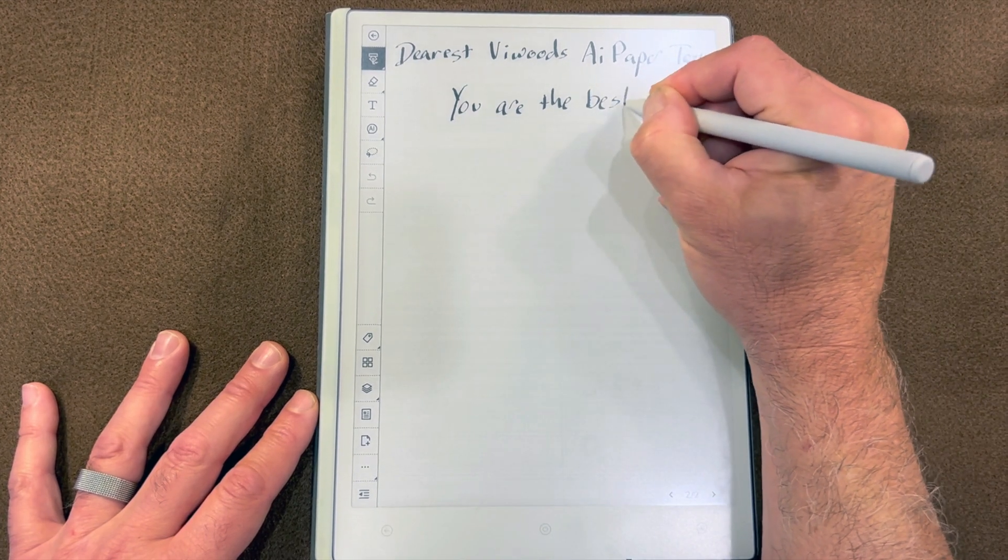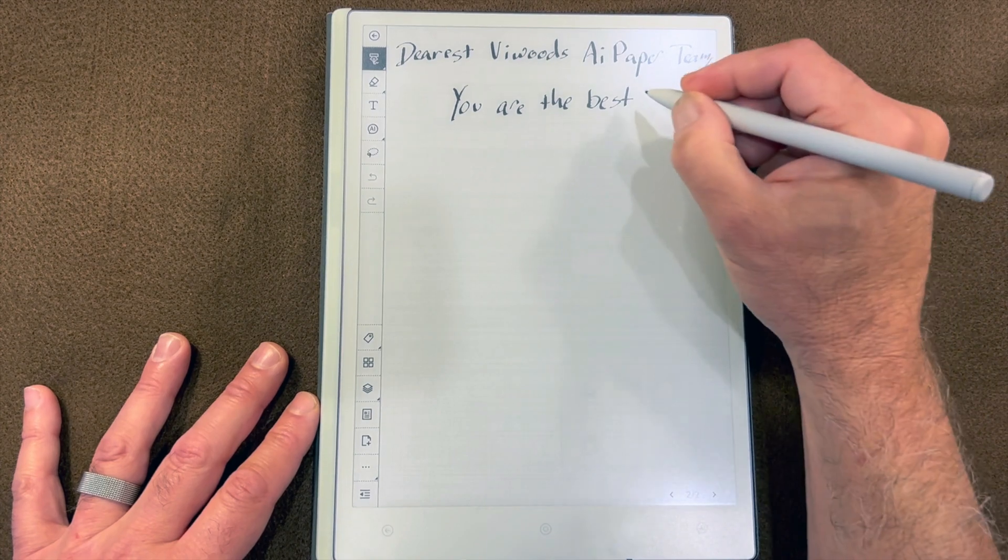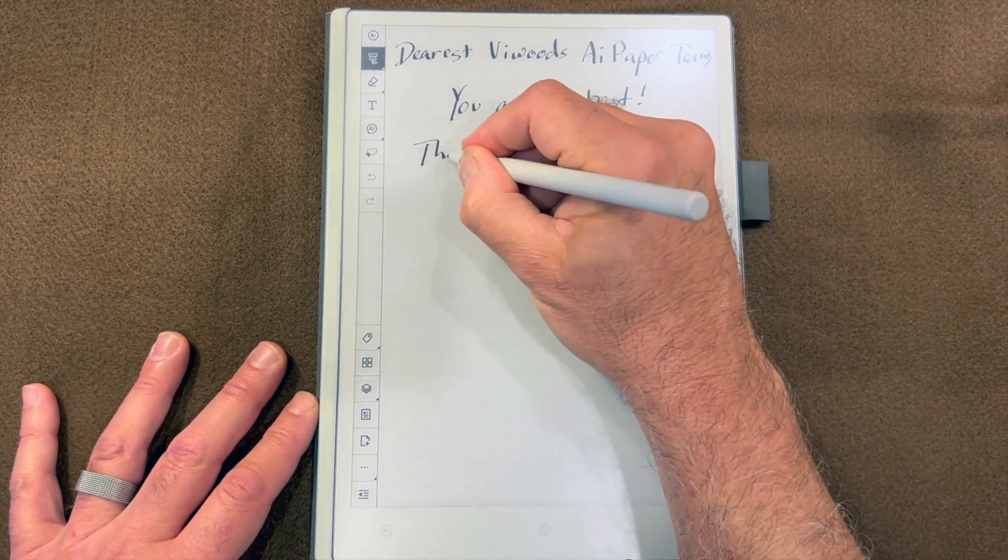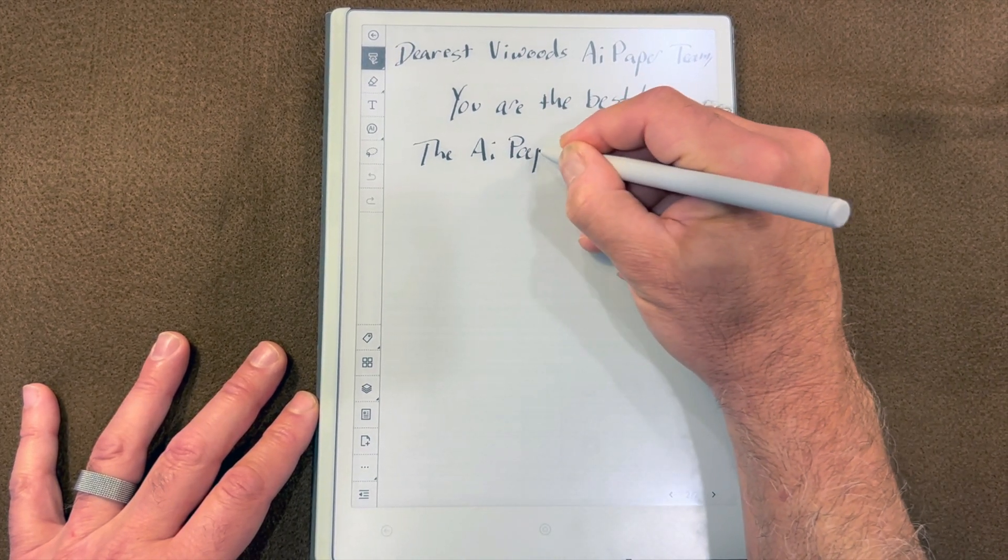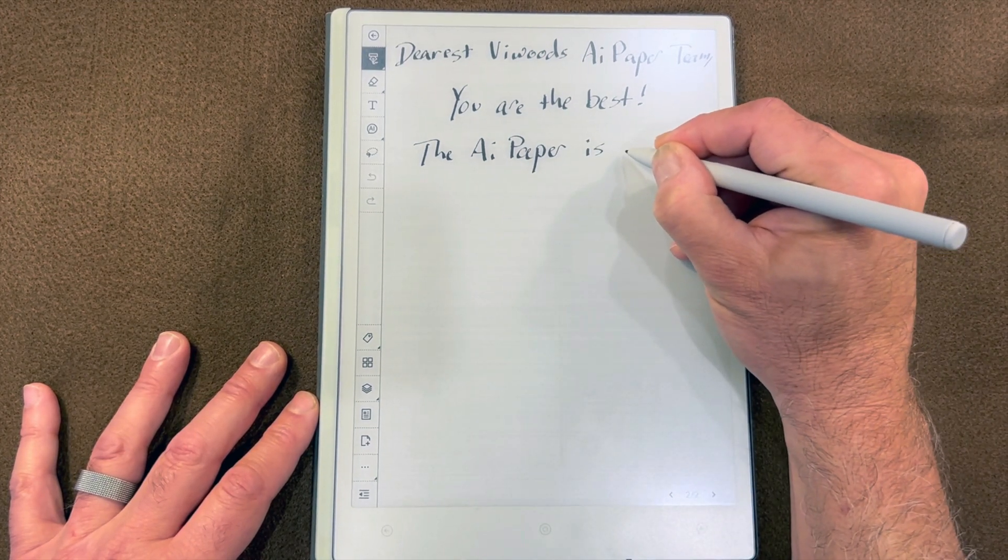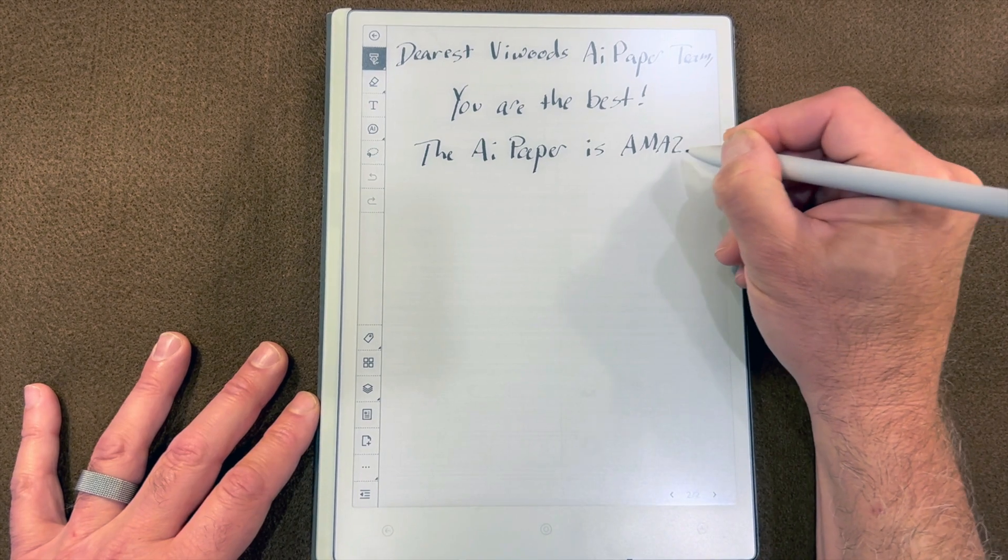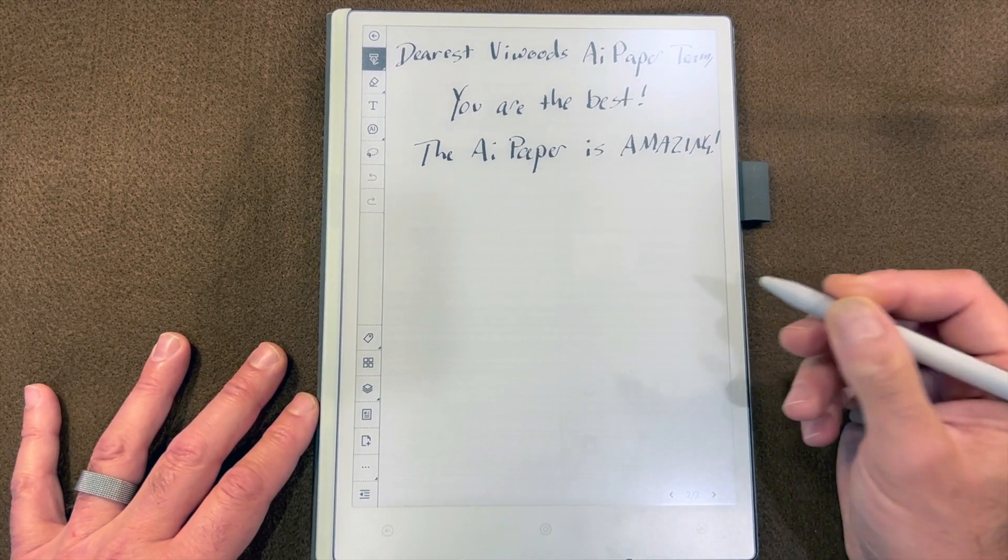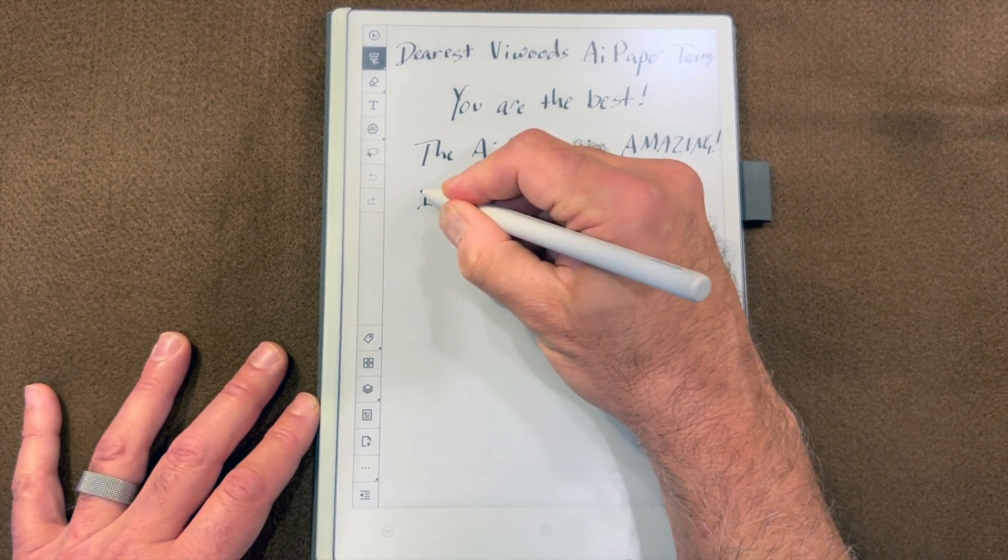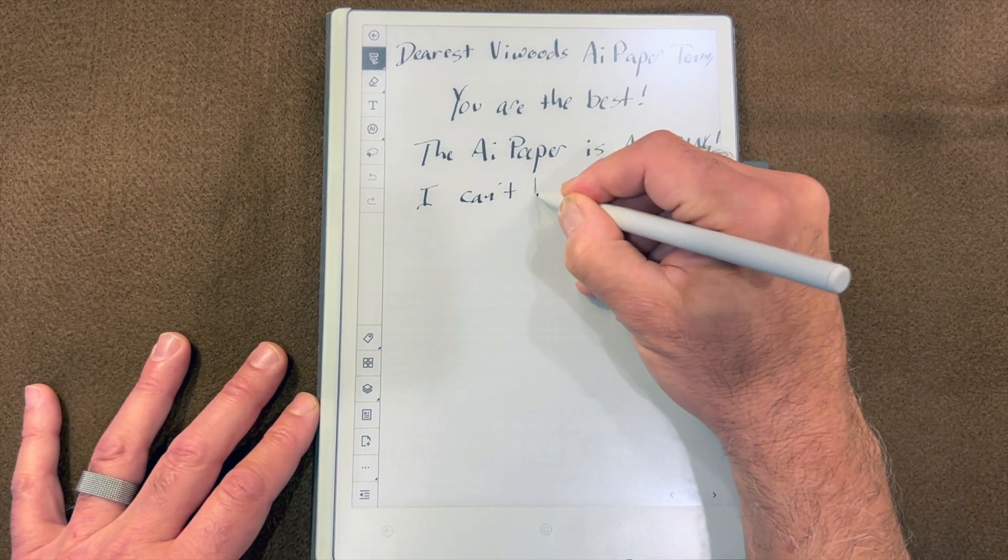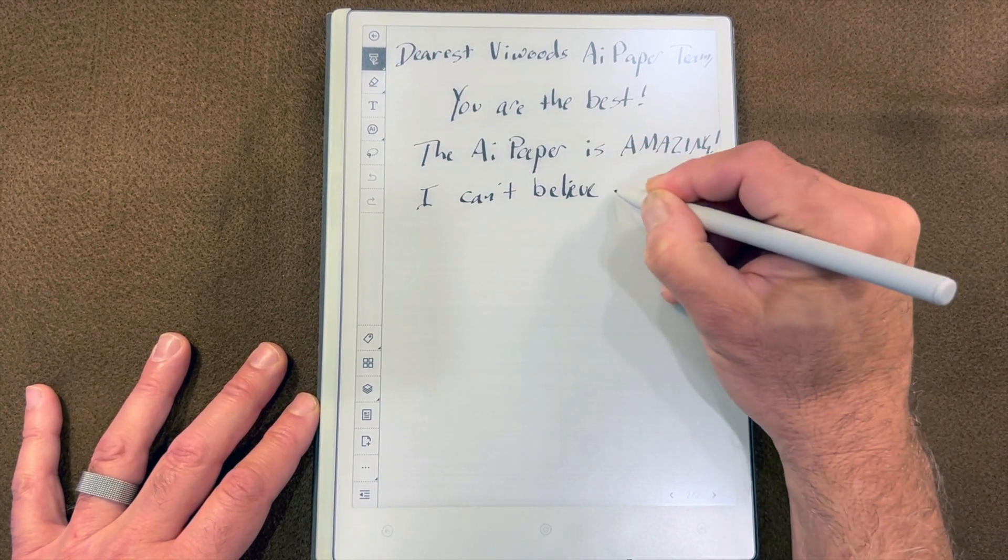I will readily admit that there are people who are better at calligraphy than I am, but just to demonstrate the look that you can get here, you'll have to settle for my not very good handwriting.